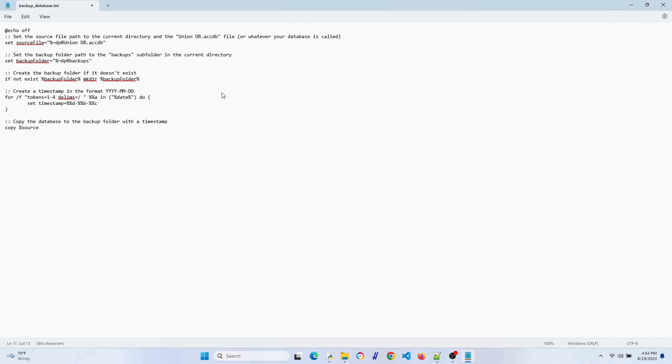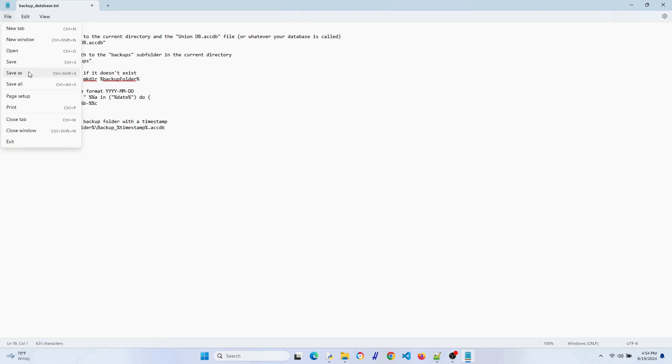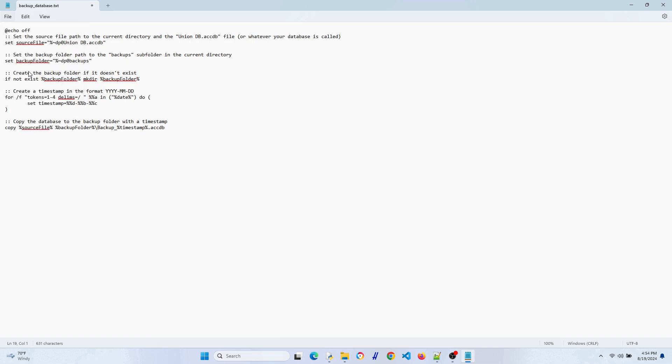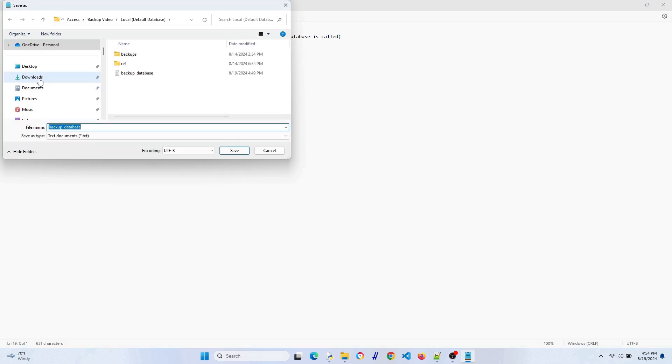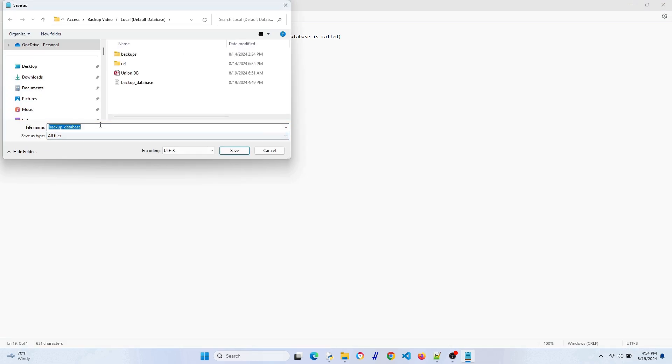Now we're actually setting up the copying of the database to the backups folder. You don't have to use a timestamp in the file name, I just chose to. That's pretty much it. Let's save this as a batch file. Go to save as, type all files, then make this a .bat or batch file and hit save.